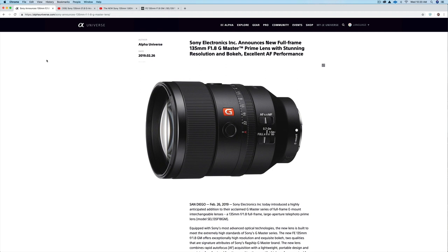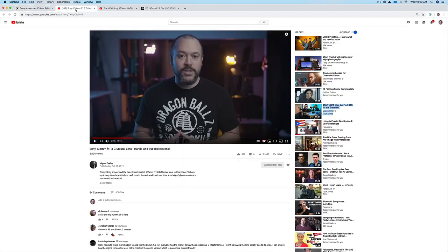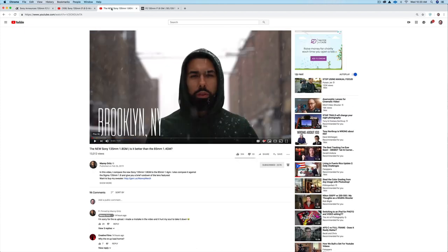There's an article right here on Alpha Universe with all the details. I'm going to put a link to that article just below this video as well. You should check out these two videos. There was a press event in Brooklyn and my friends Miguel and Manny were both there in attendance, so they have some images that they shot at the press event.